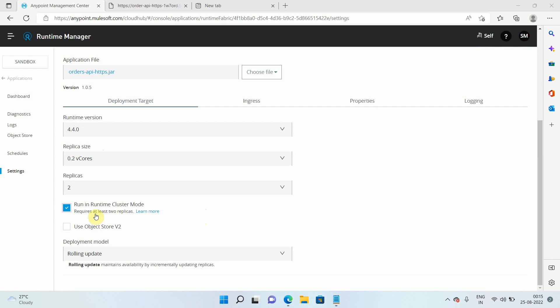With only one replica, there is no need to share data because all data stays within that single application instance. But if you have multiple replicas and you want to share data — such as VM queues or Object Store — you will definitely require clustering. Without clustering, each instance has its own data and data is not shared. If you are using Object Store or VM queues, ensure that the 'Run in Runtime Cluster Mode' option is enabled.